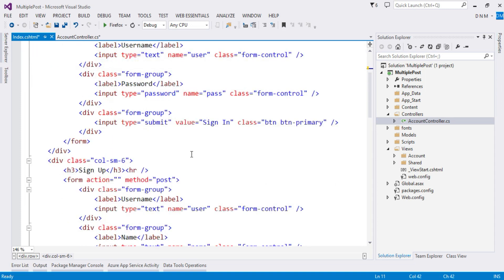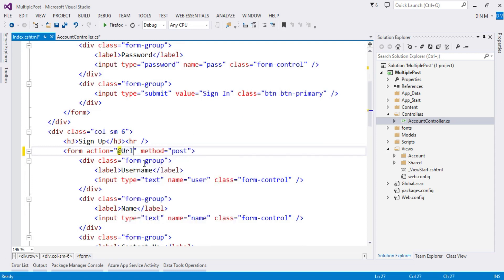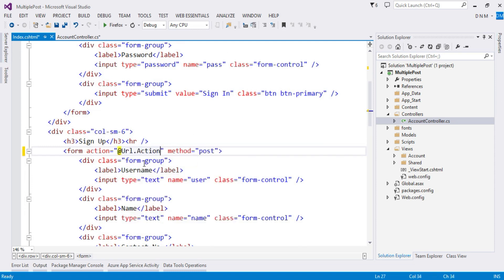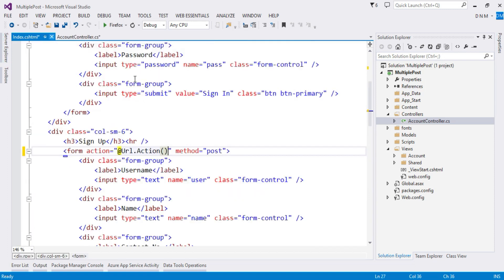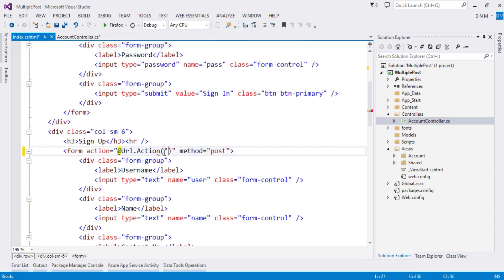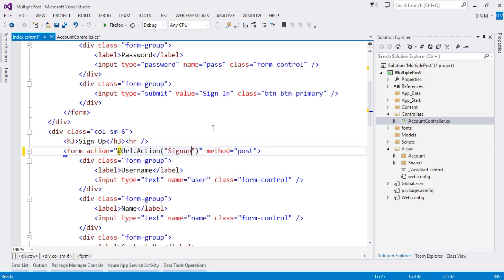And similarly, when the user clicks on the sign up button, which action method should get executed? SignUp. So Url.Action, let me confirm the name, that is SignUp.